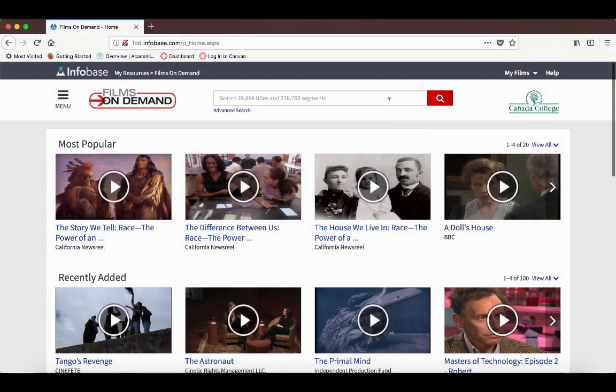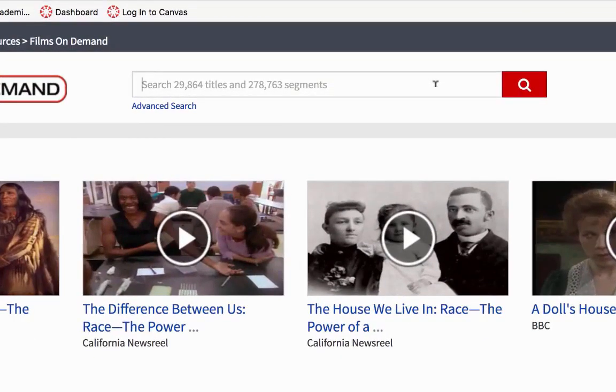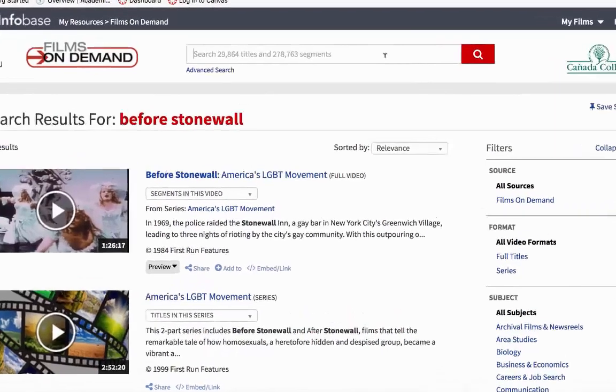This is the same username and password you use to get into Canvas. Once on the front page, you can search by title or by subject.